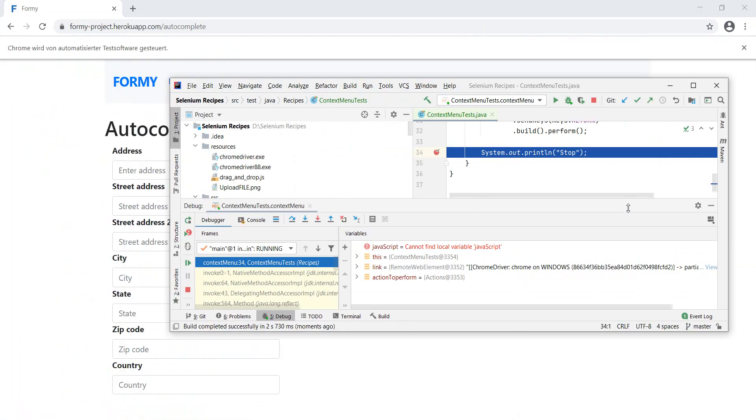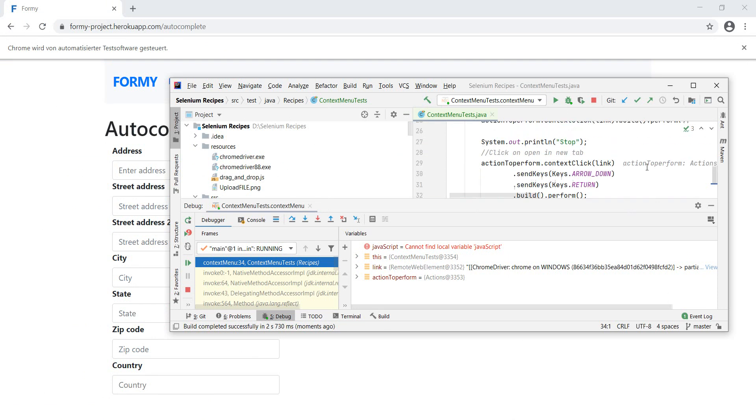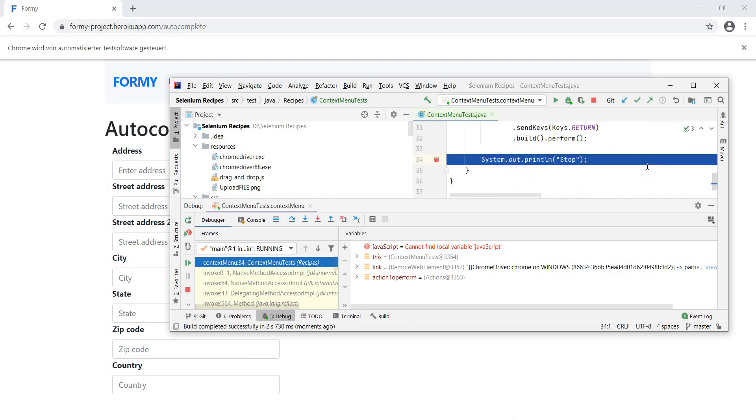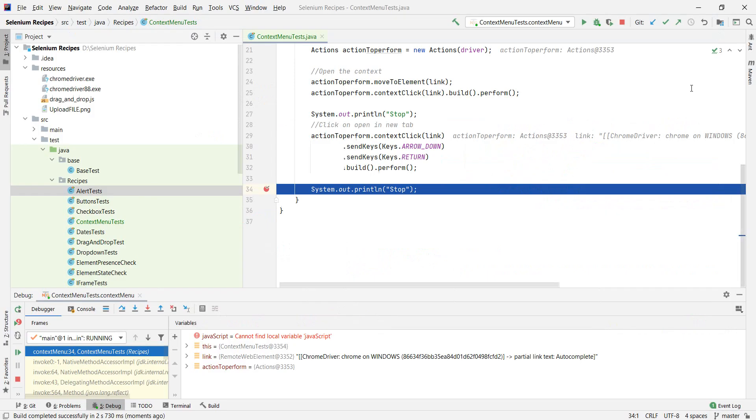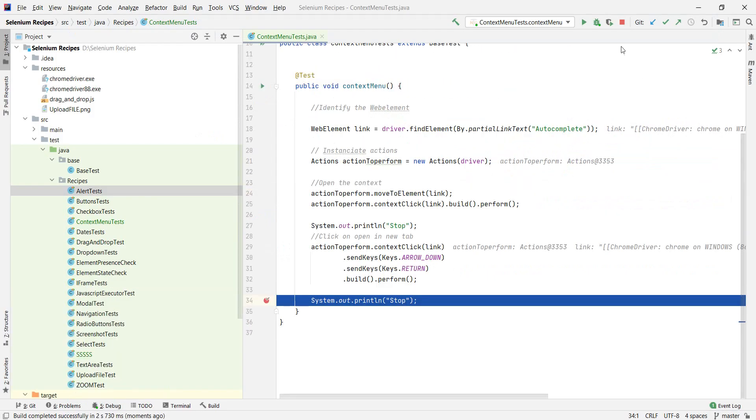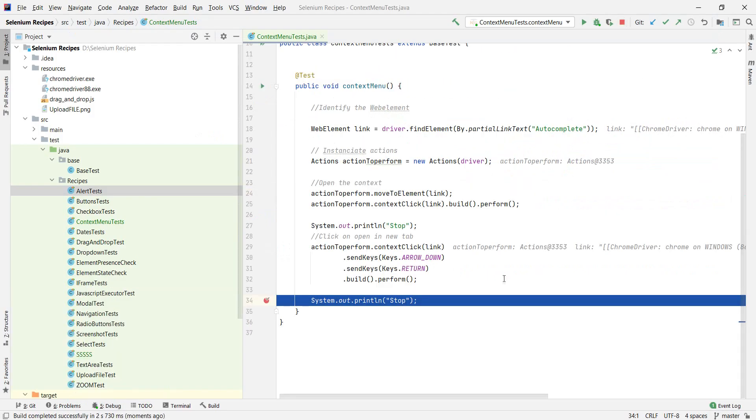So it didn't open in a new tab, but it did open. Okay. I'm pretty satisfied with this considering that the main focus was to actually have a way to deal with the context menu.